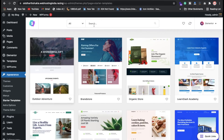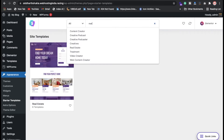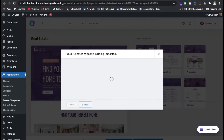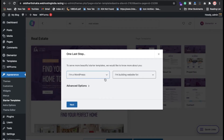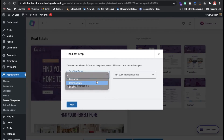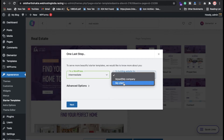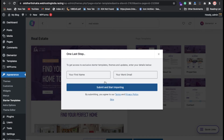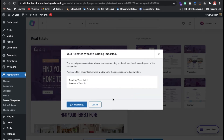Before searching, select the free template option. Search 'real estate' and select the real estate template. Click on 'Import Complete Site' and set yourself as a WordPress developer or intermediate level. Click 'Delete Previous Import,' then click Next. You can also skip this step — just wait two to three minutes for the import to complete.